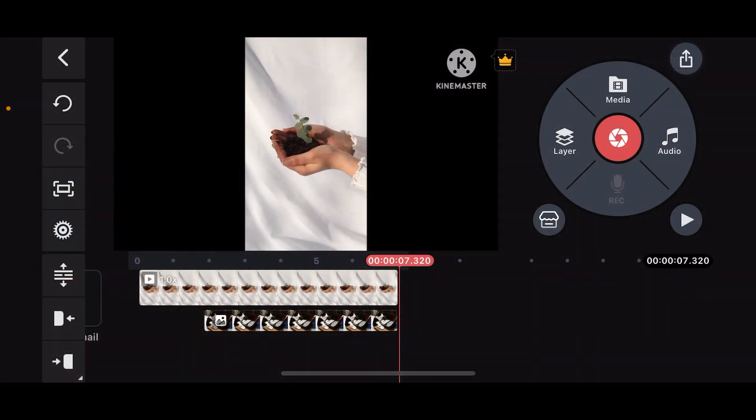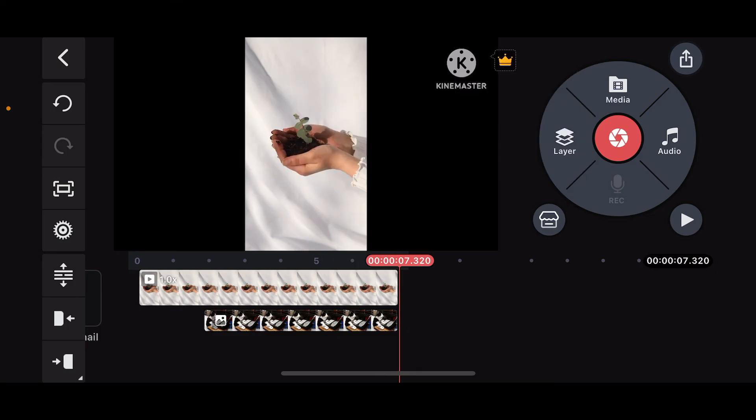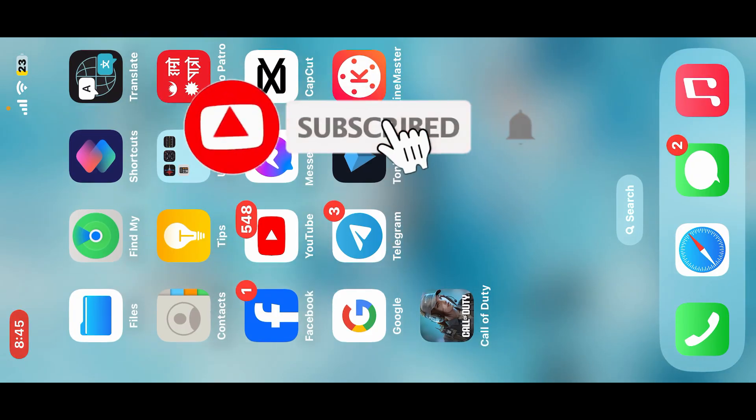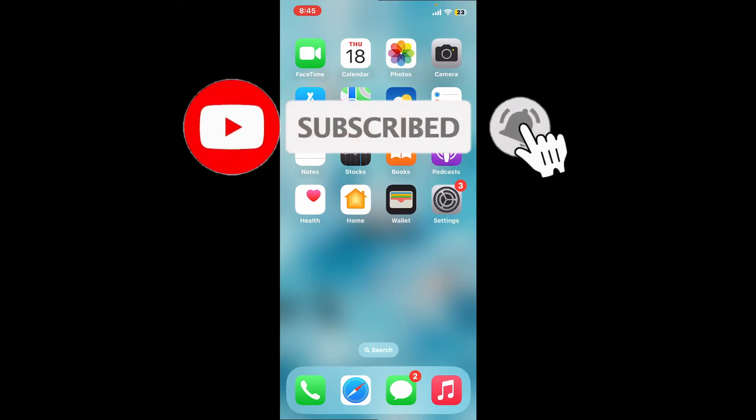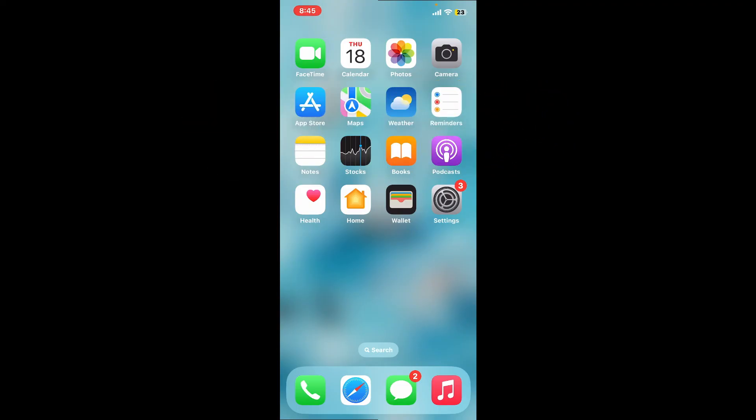If you found this video helpful, give us a thumbs up. Don't forget to subscribe to the channel by hitting the subscribe button. Press the bell icon so you'll never miss another upload from us. I'll be back in the next video. Thank you!